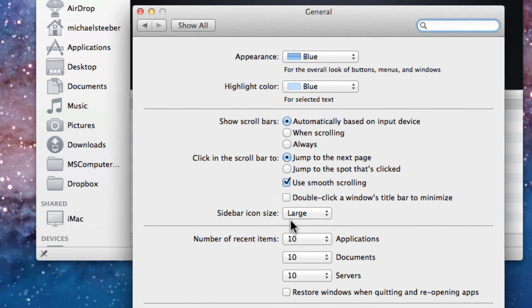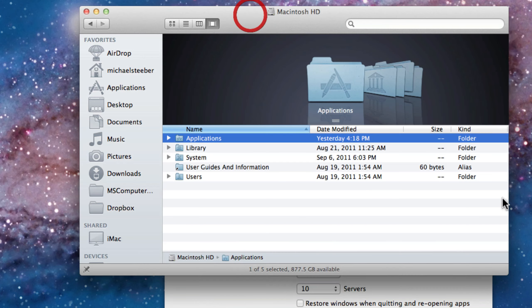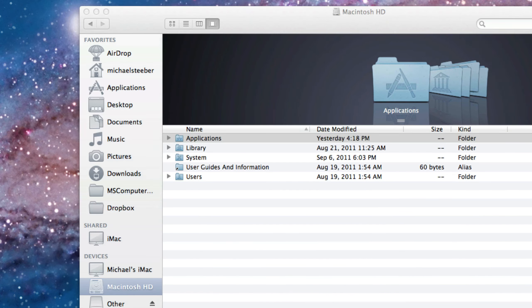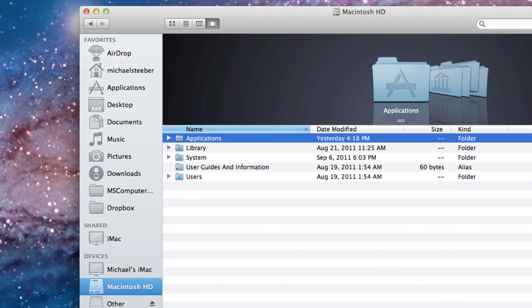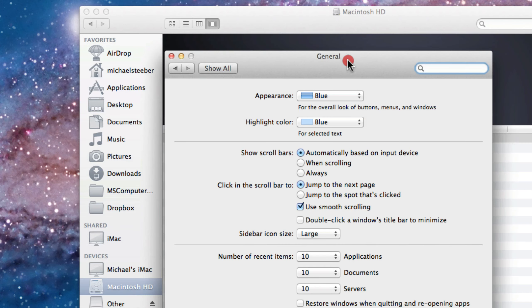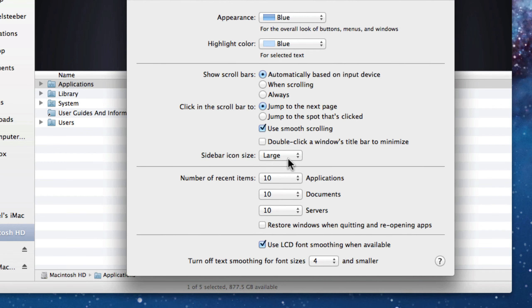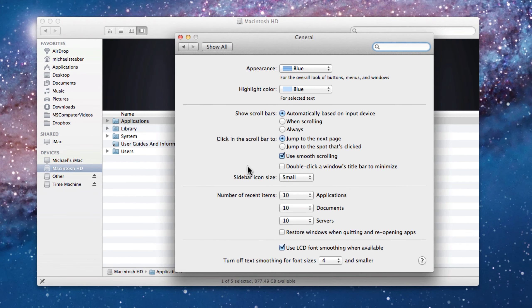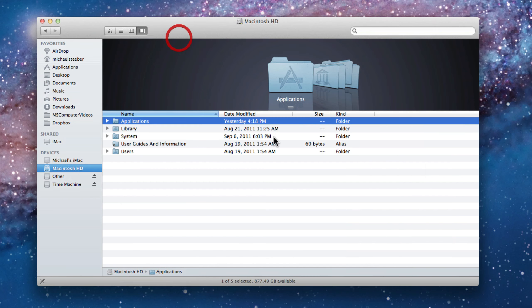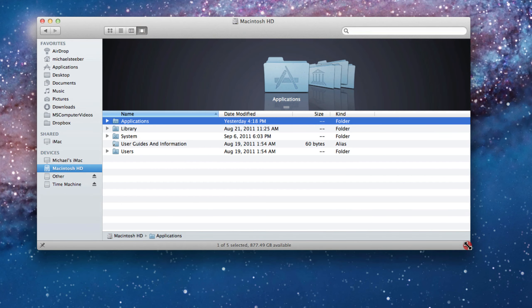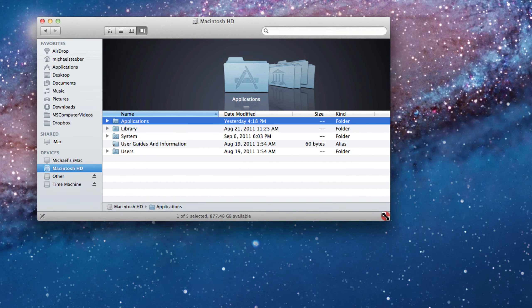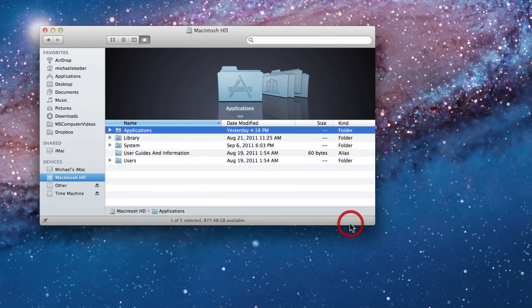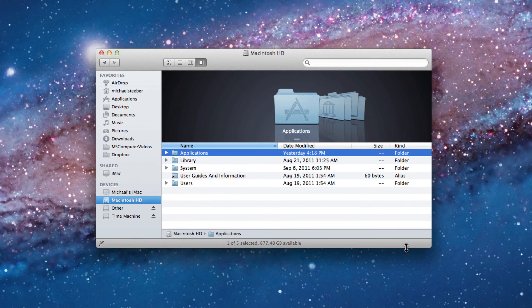You can set it up to large, and large actually looks kind of neat other than the fact that it's pretty huge. But what I like to set it on is small. This is more of how it looked in Leopard and Snow Leopard. You can see more of the text without having to increase the sidebar size, and you can keep your Finder window size down a little bit.